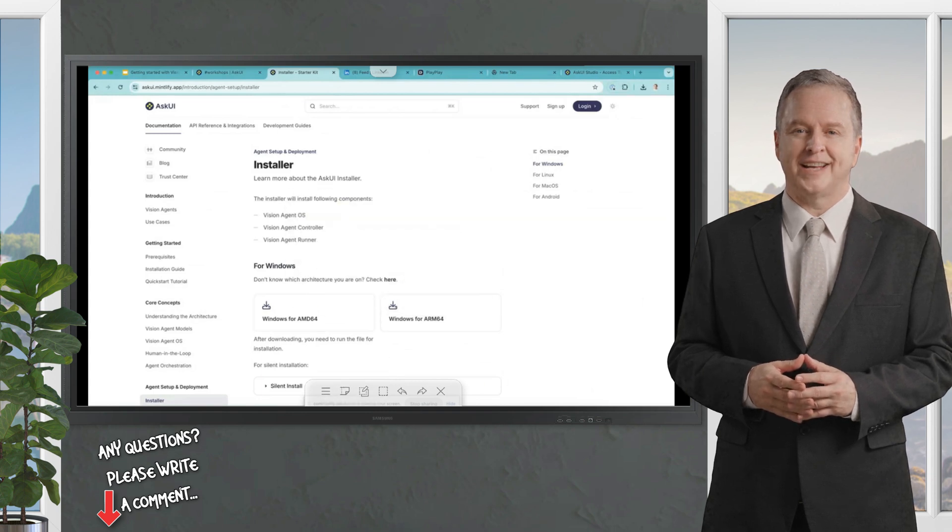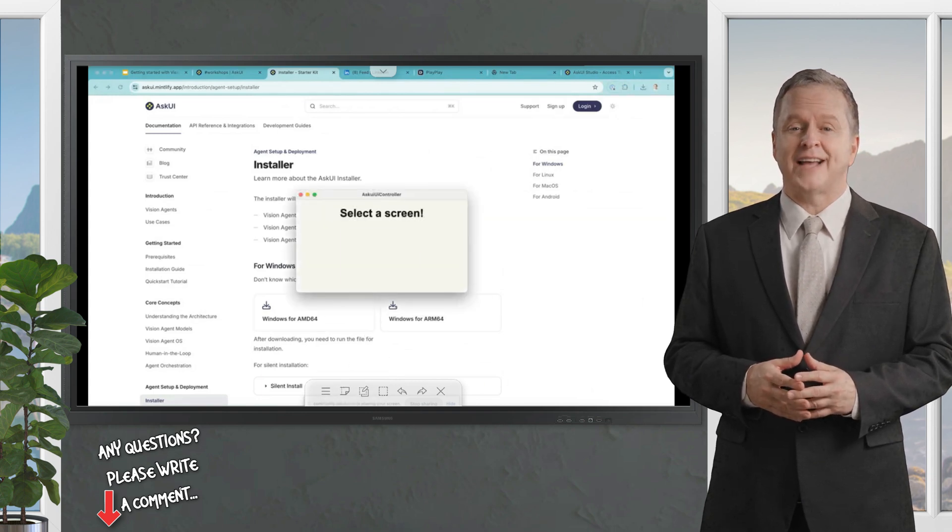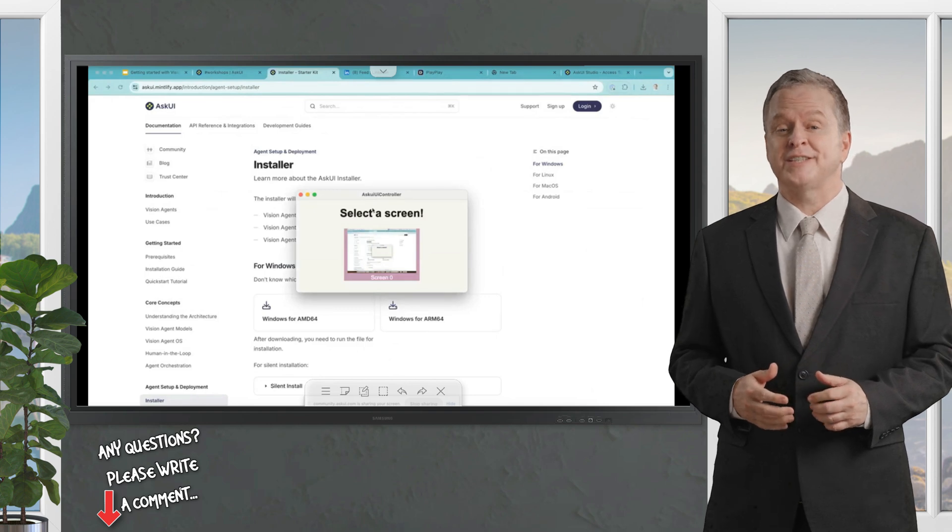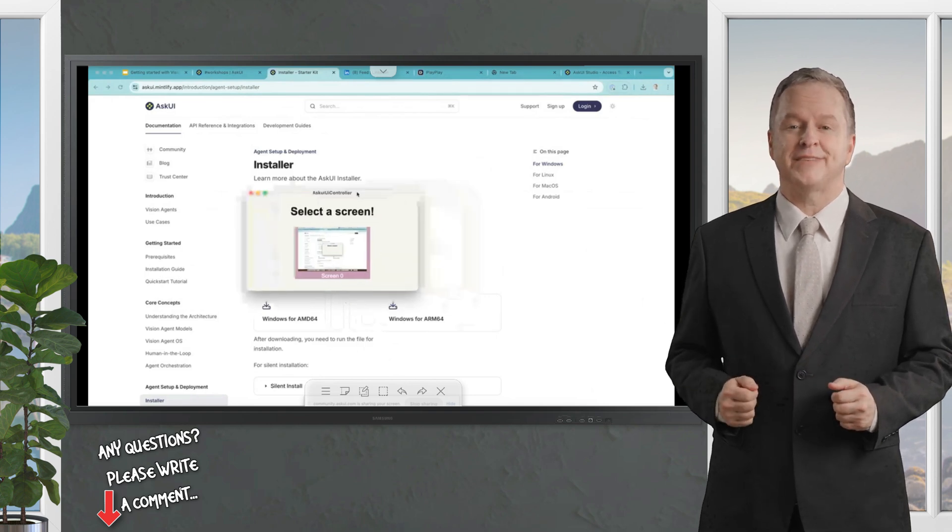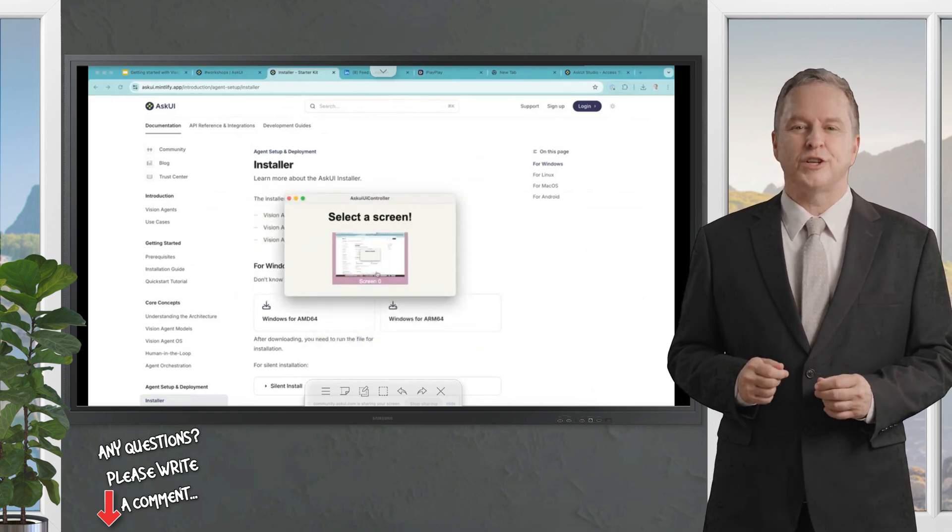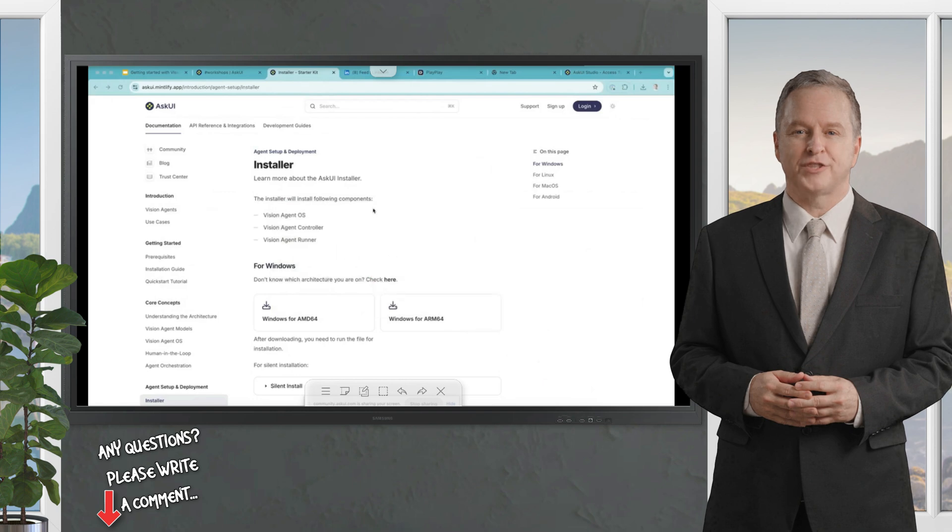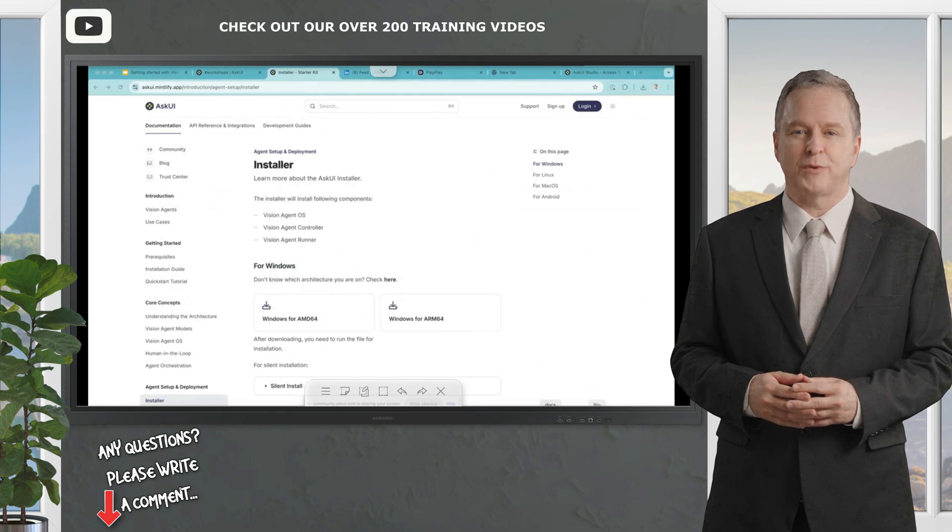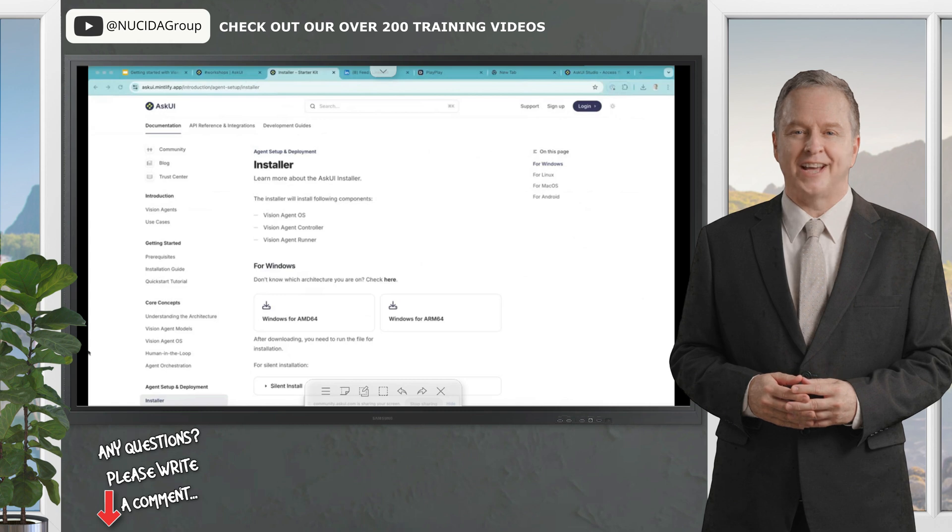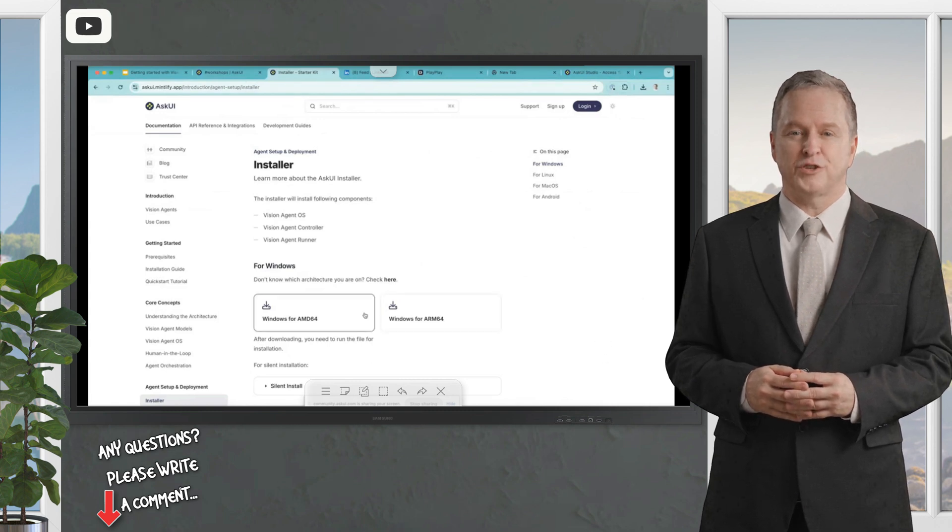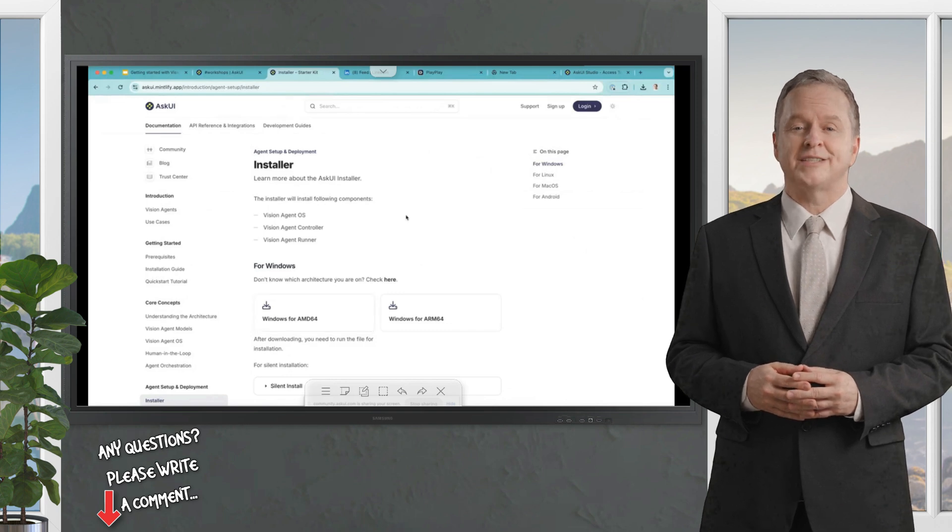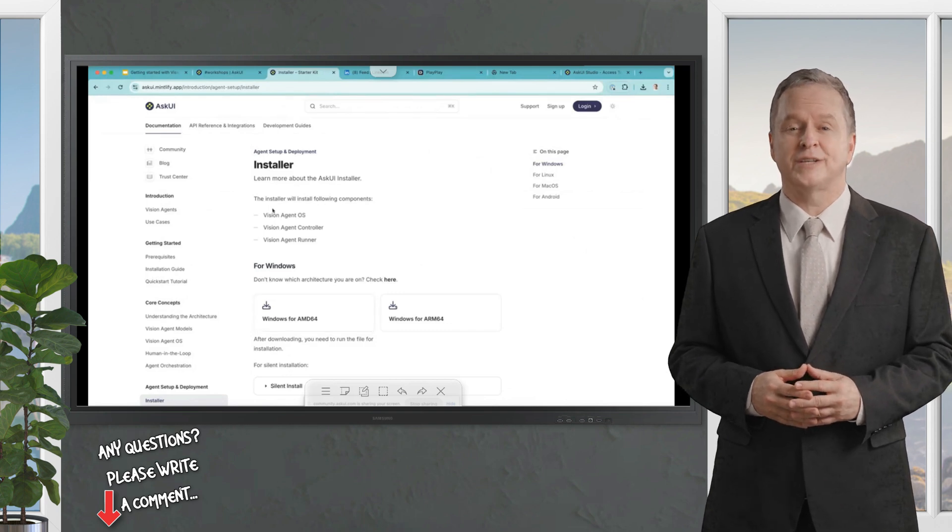This controller, which I have installed here, gets installed through the installer as well and looks like this. You can see the screens you are automating and select one here. Now you can see this white frame that indicates where the controller is currently looking and where the visual agent is operating. It will turn purple if it's executing some tasks.